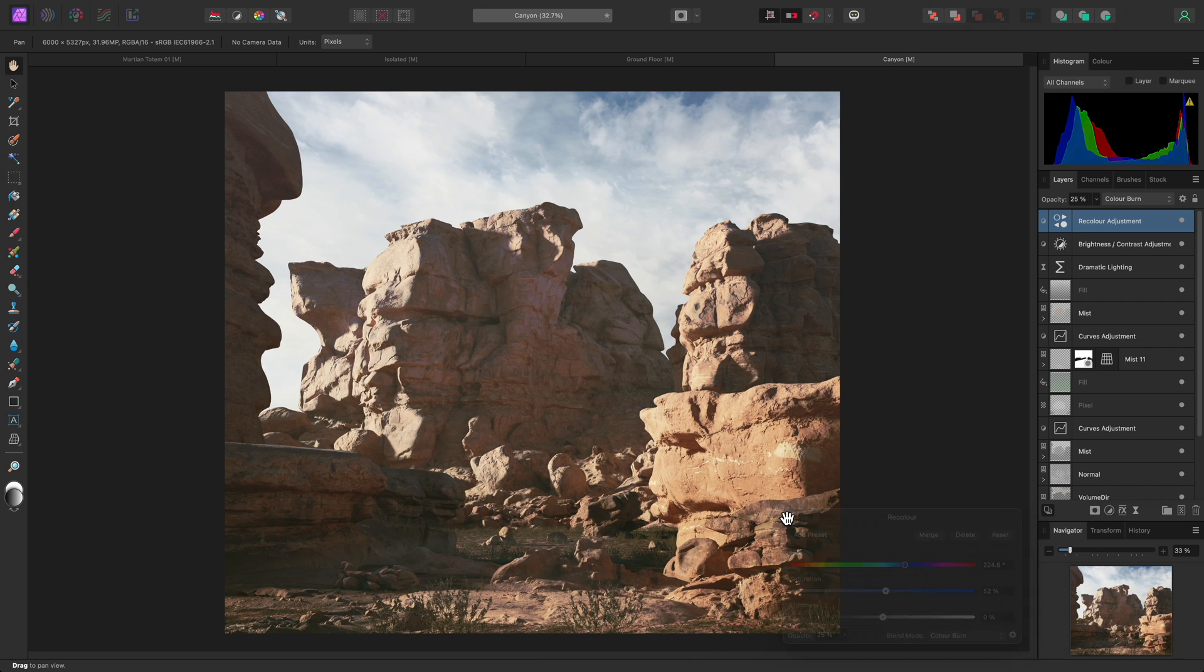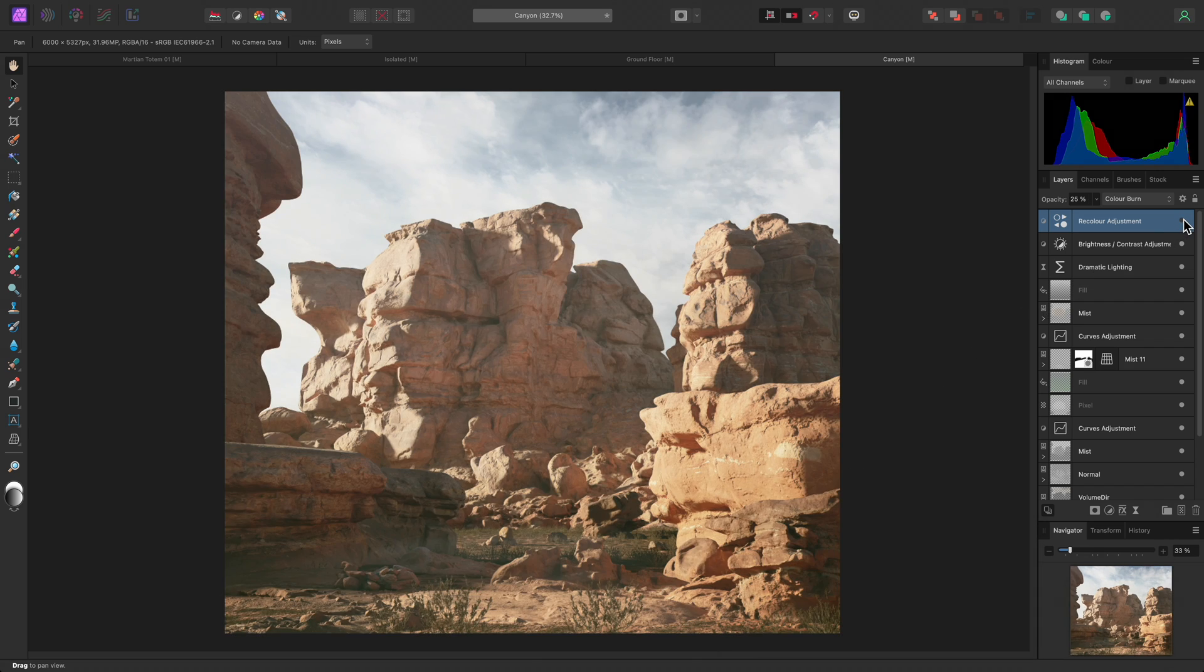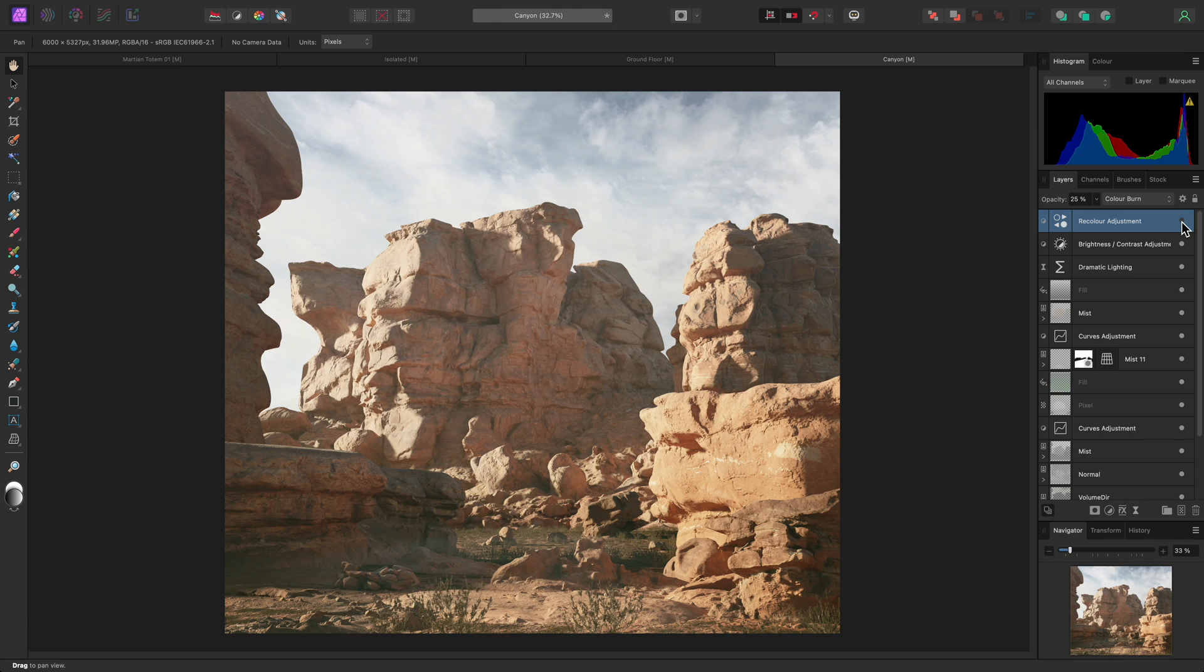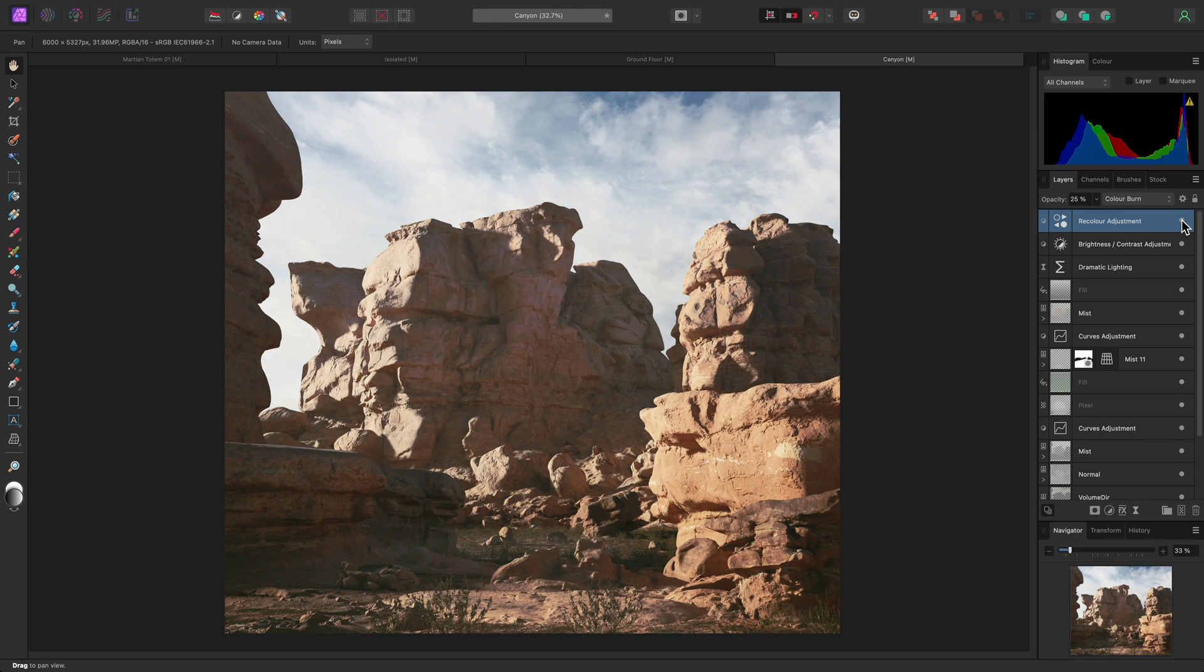And once again, because this adjustment is non-destructive, I can hide the recolor adjustment to see the before, then show it again to see the after.